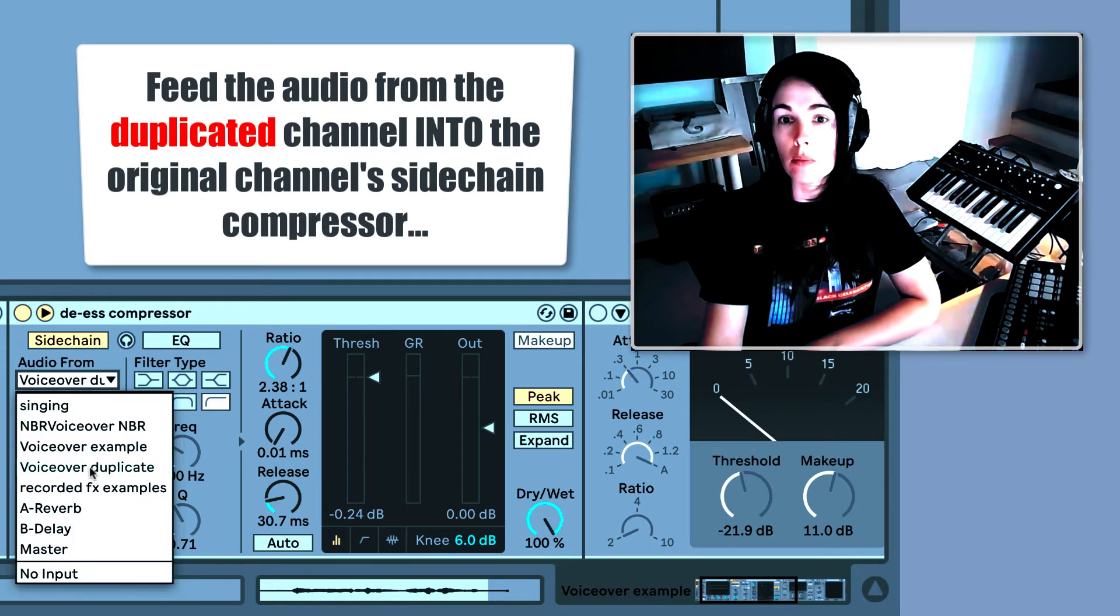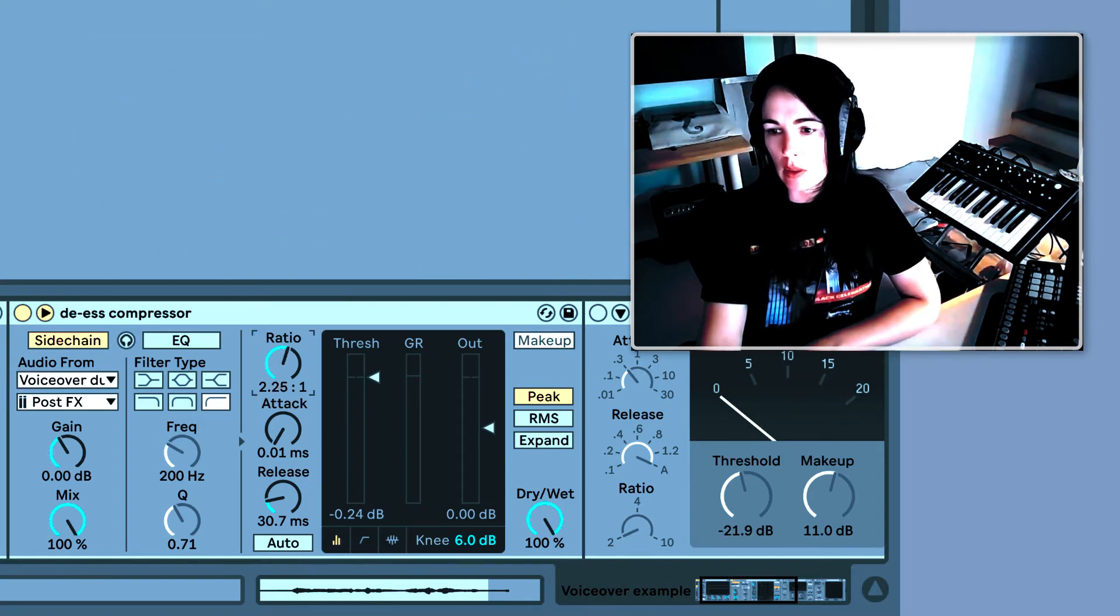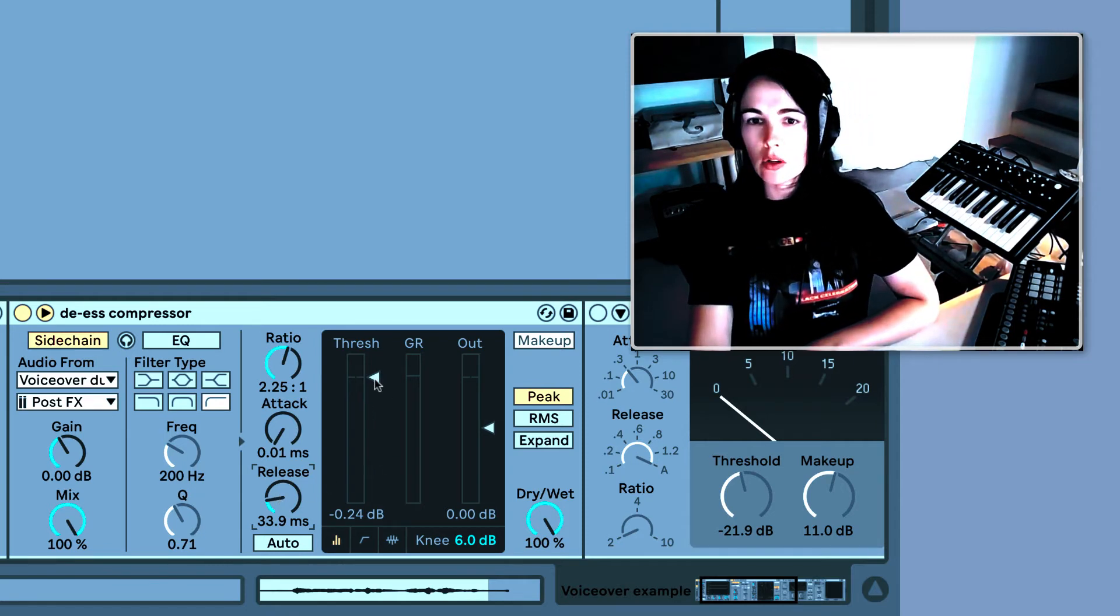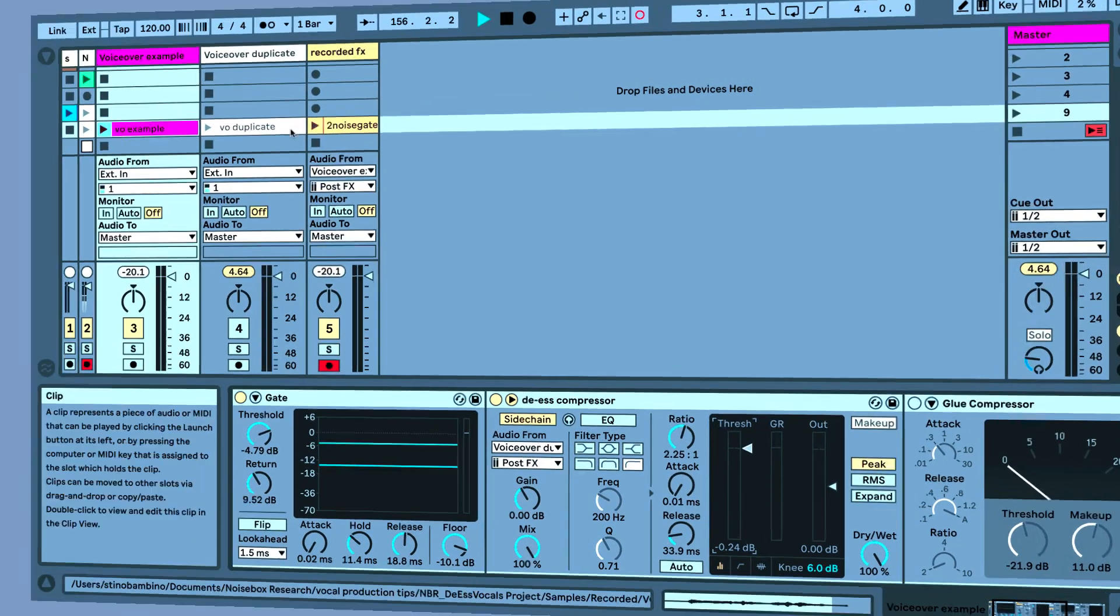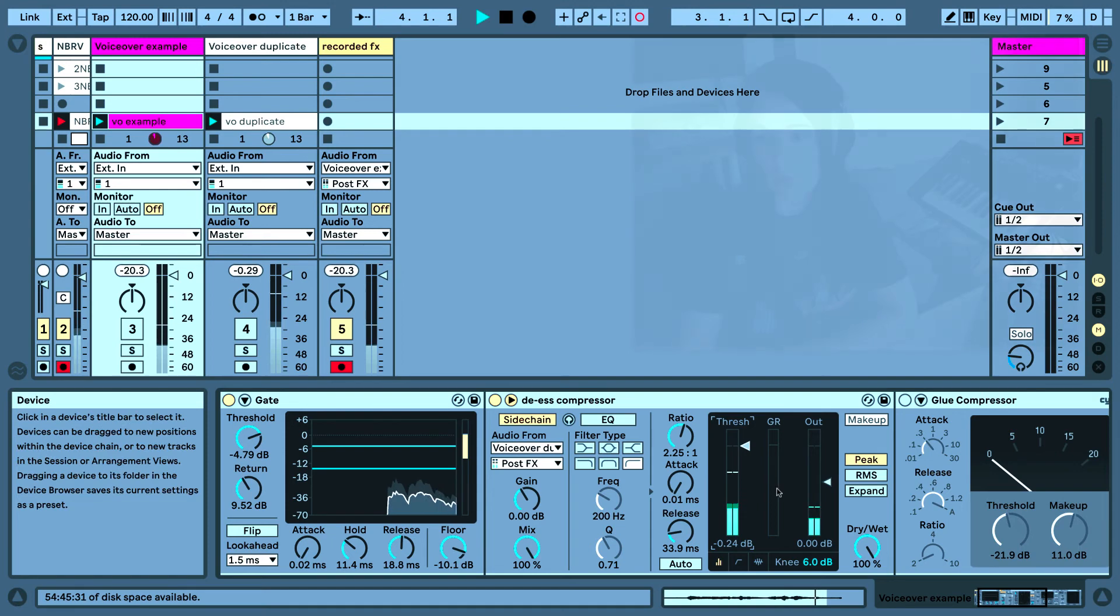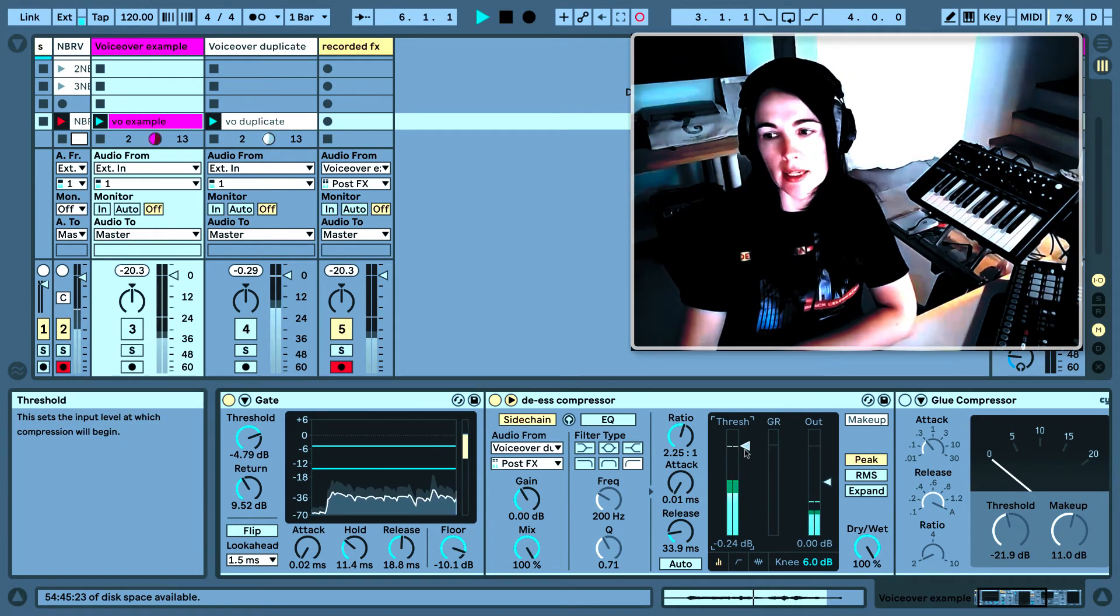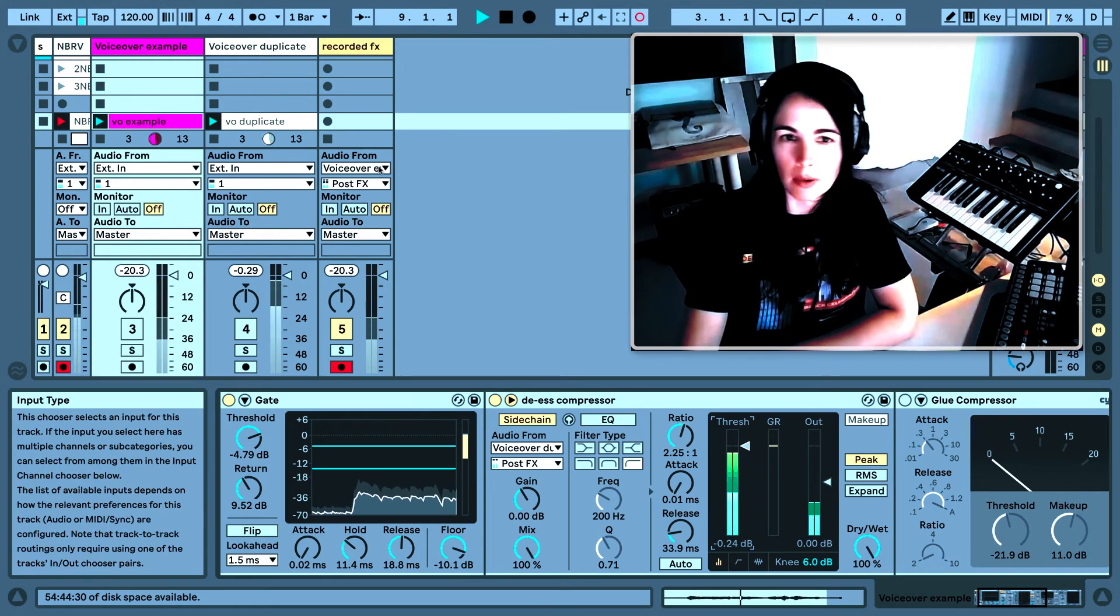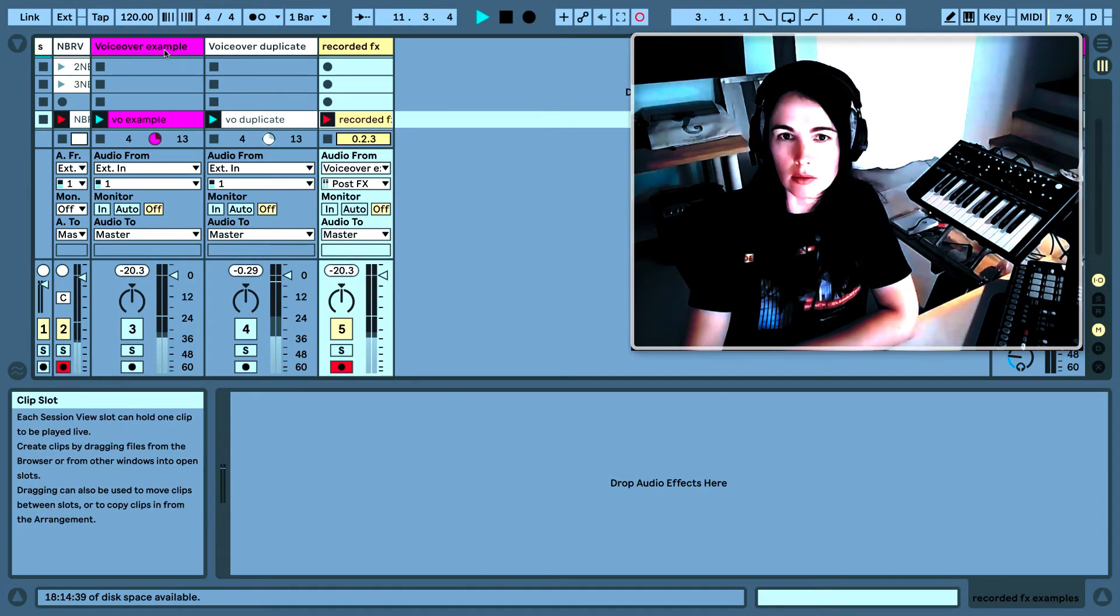So I'll just choose what my voiceover duplicate and I've already set the ratio here. You want it somewhere between 2 and 2.5 with a fast attack and a slower release, maybe somewhere around 30 milliseconds or so. And you'll notice whenever I start lowering the threshold that the S sound will be attenuated. So I'm going to show you what it sounds like whenever I start attenuating the S sounds.